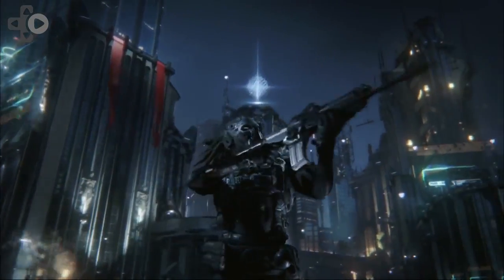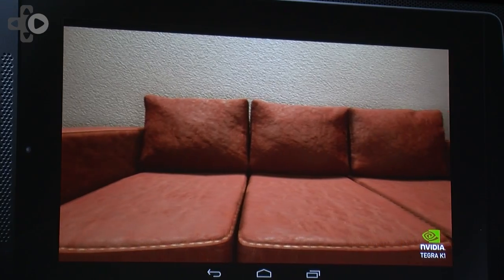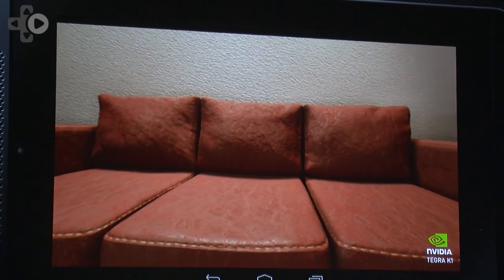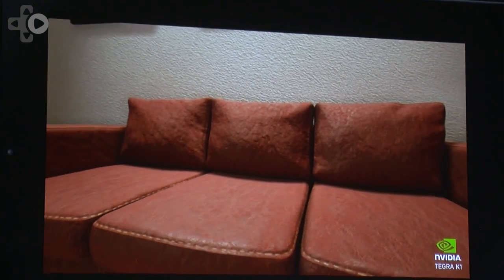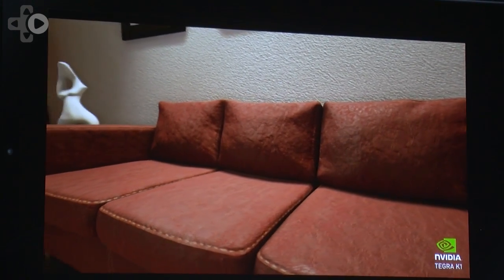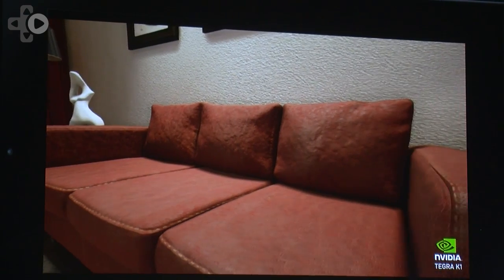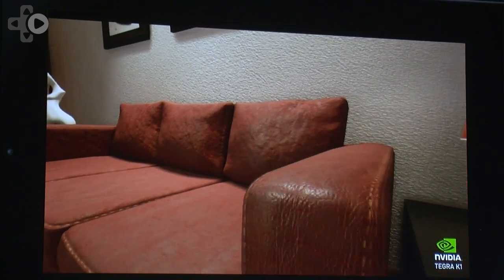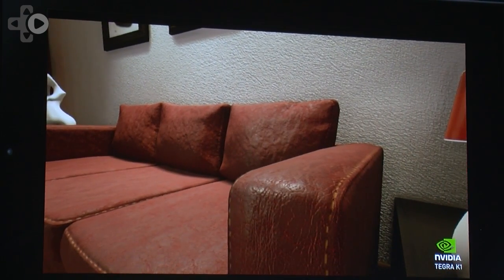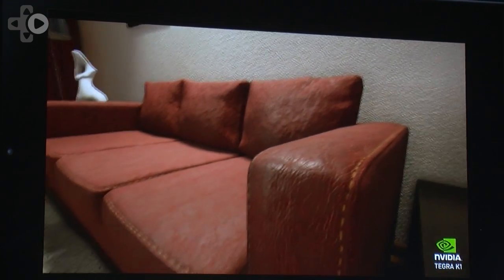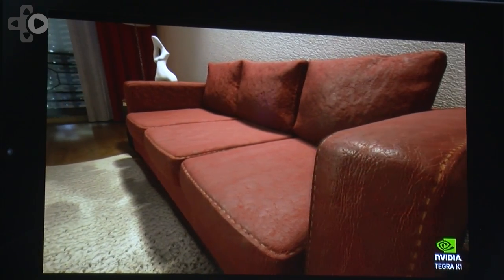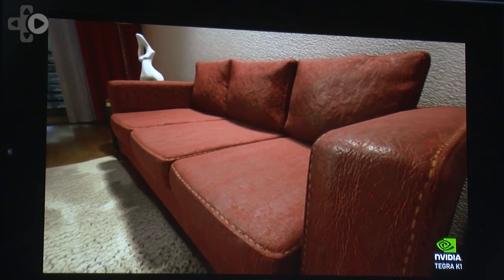And now with Nvidia's help we're taking these amazing visuals and putting them on mobile devices. The apartment demo is a scene that we made to make it look like a photograph basically, but then you can look around in 3D and realize it's a full scene, and it really shows off what realistic rendering can look like in Unreal Engine 4.